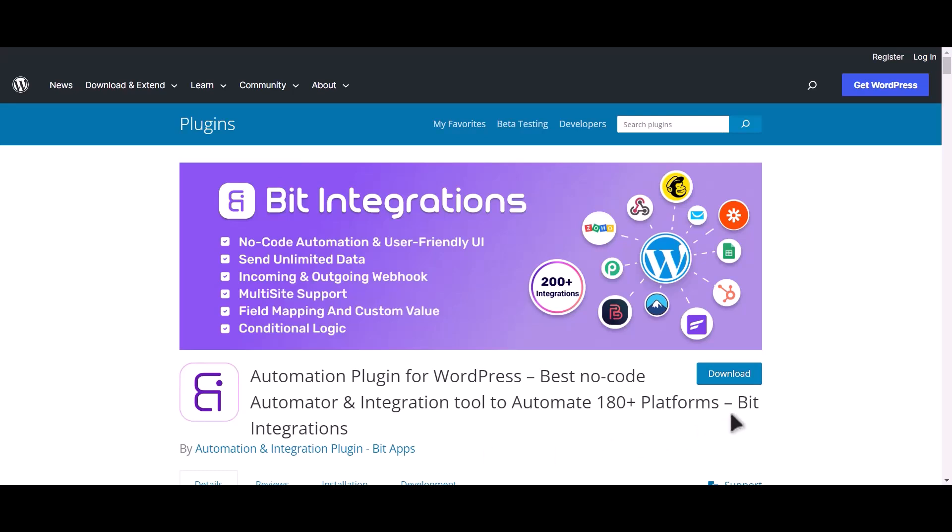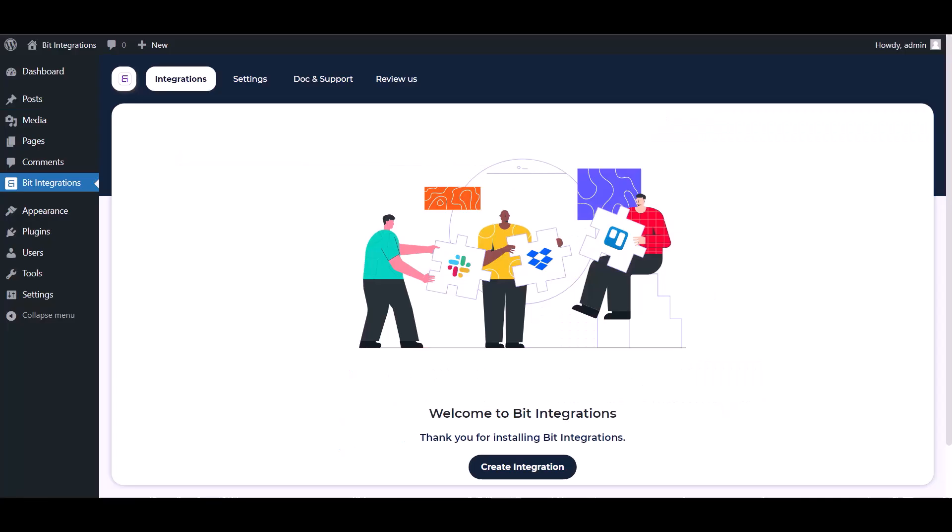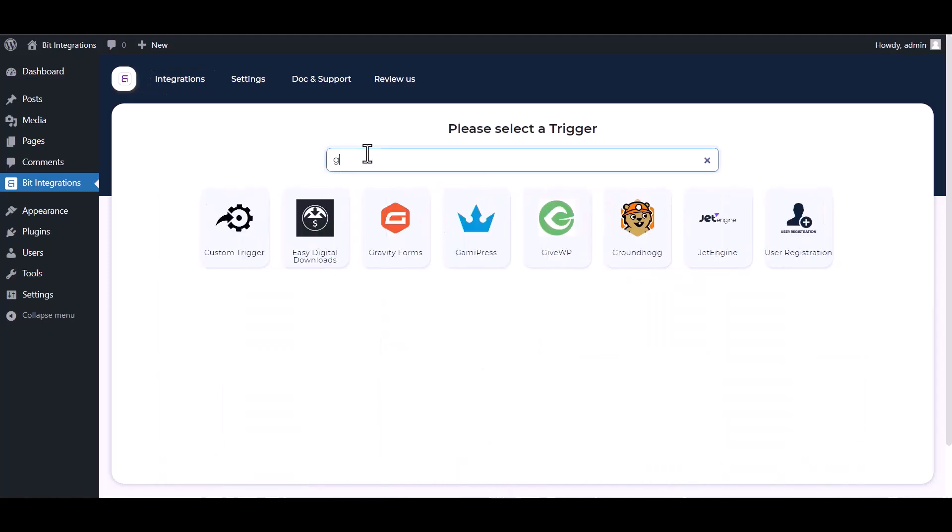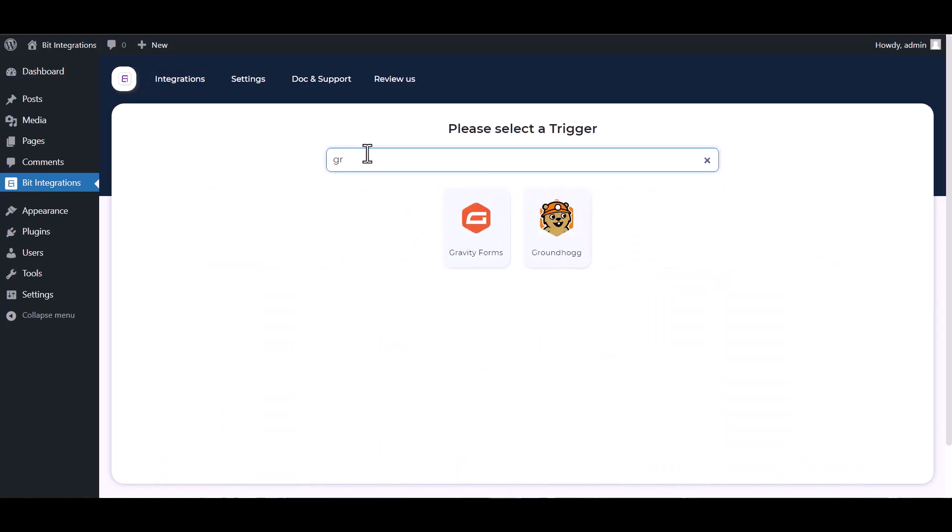I am utilizing the Bit Integrations plugin to establish a connection between these two platforms. Let's go to Bit Integration dashboard, create integration, search and select Groundhog.